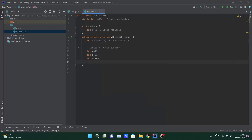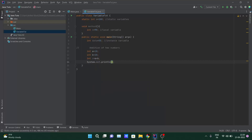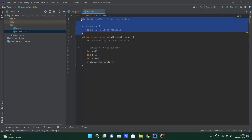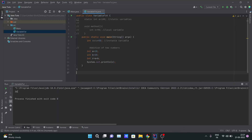In this IDE you have a shortcut — just type 'sout' and hit Enter and it will automatically write System.out.println for you. I'll print c here, comment out the parts I don't need, and hit Run. You can see on the console that 30 is printed, because the addition of a (10) and b (20) is 30.